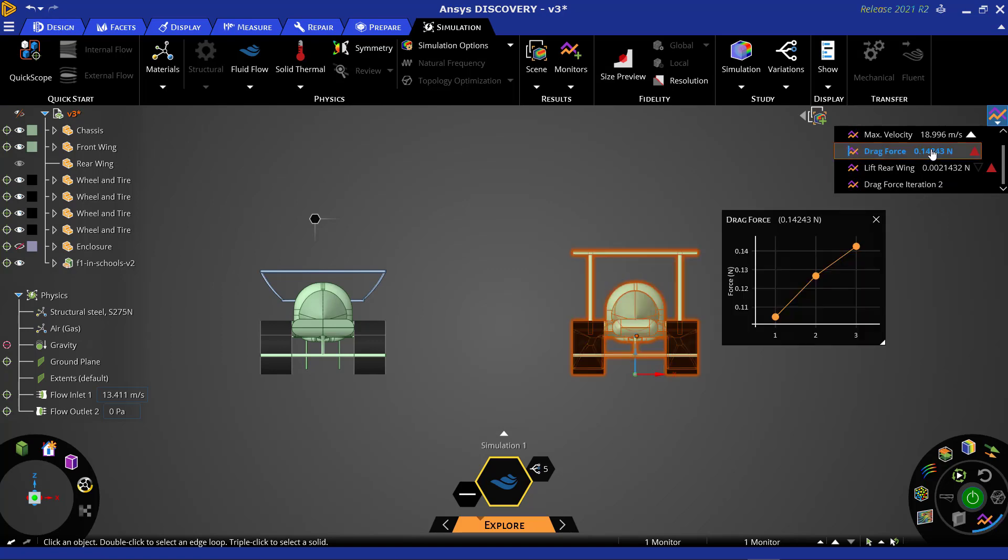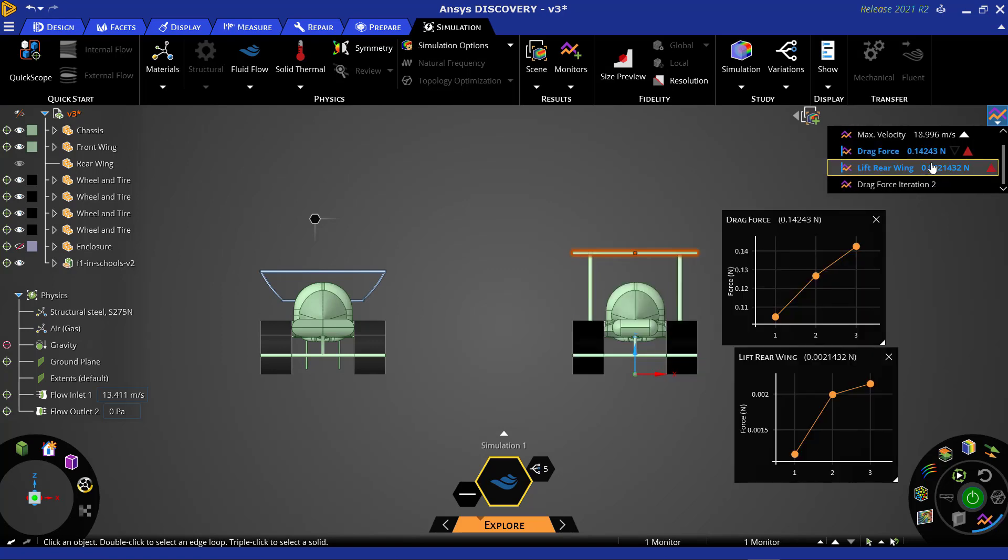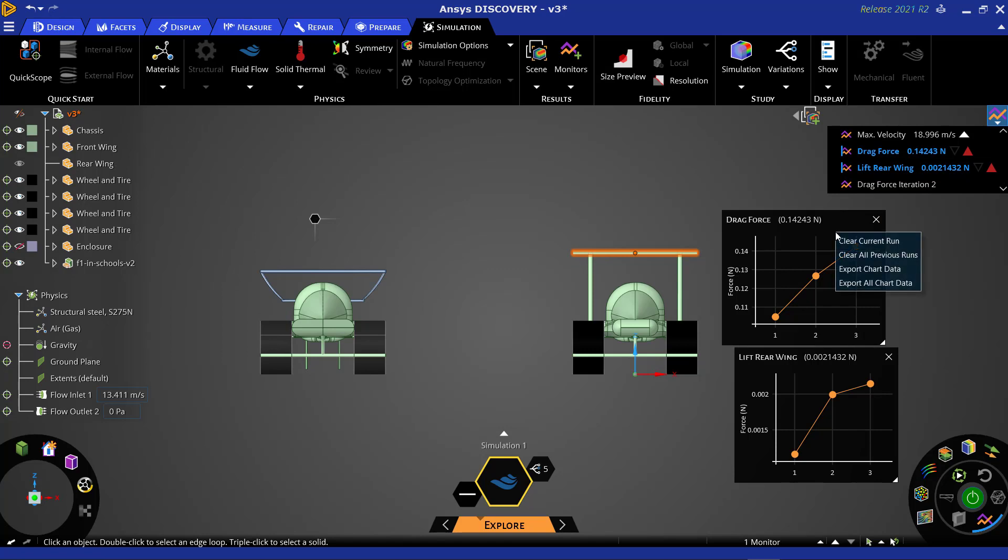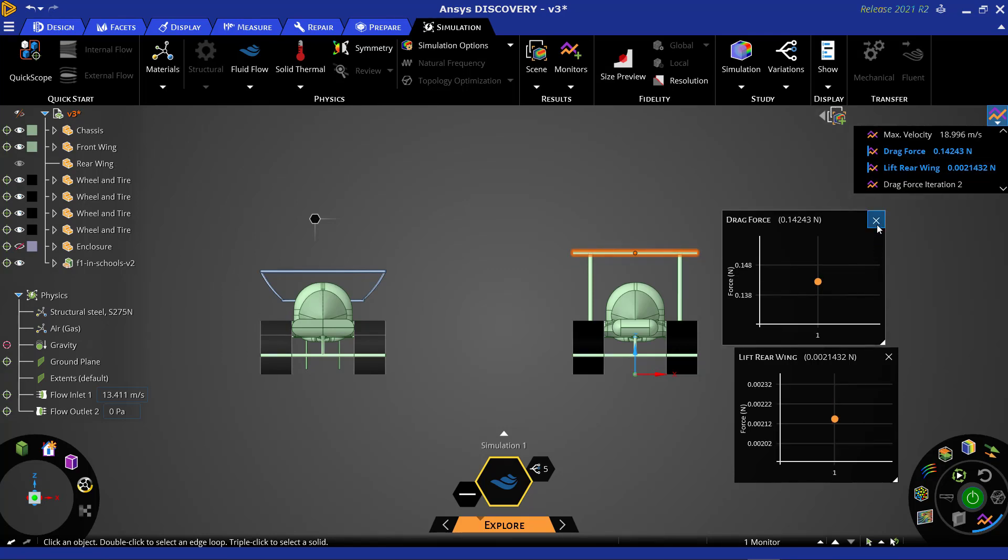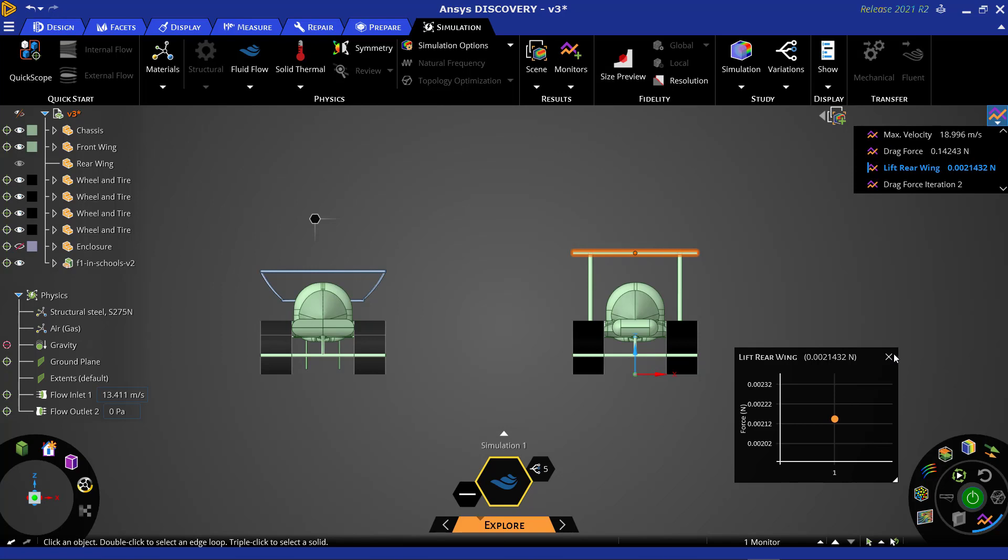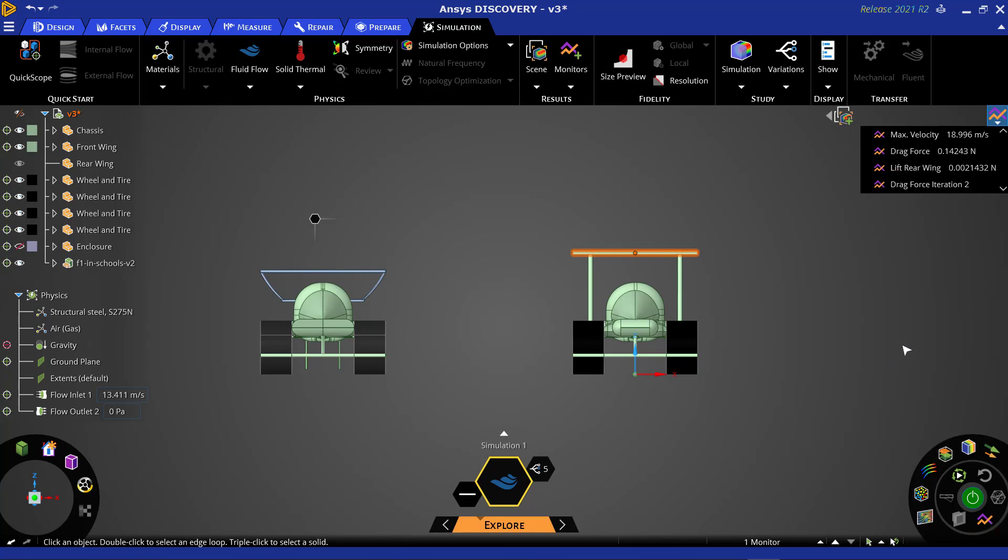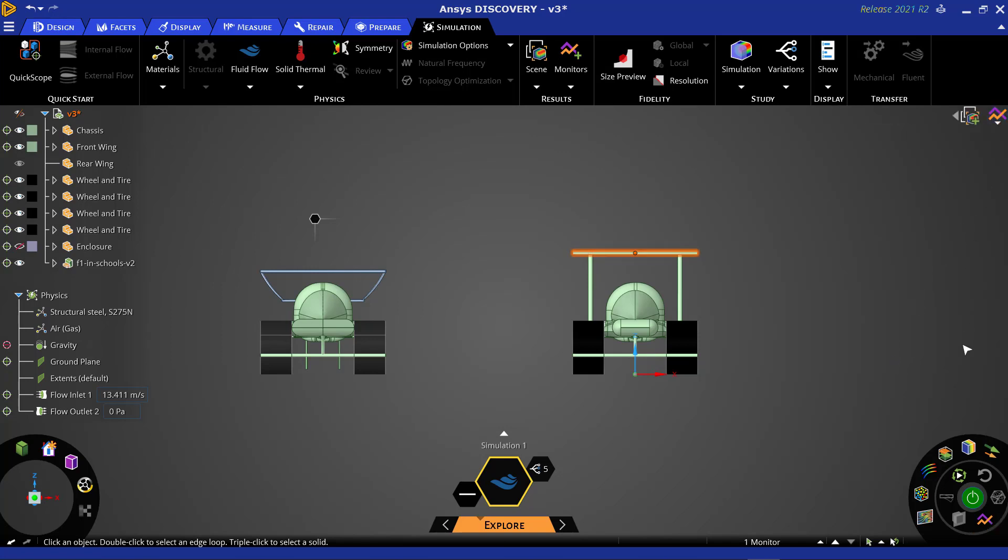We can see that we have several runs of data stored for our previously optimized design. Since this is a new simulation, we will want to clear out the data from our previous runs in order to avoid confusion later on. We will also reset our simulation by hitting the reset button next to the green solve button.